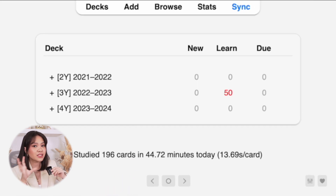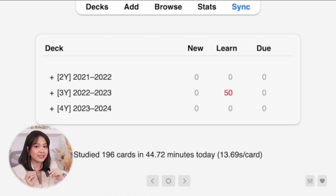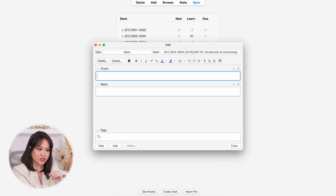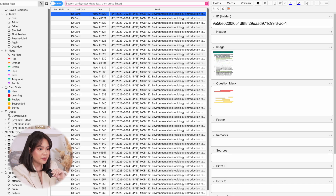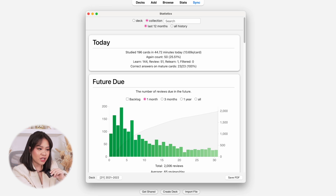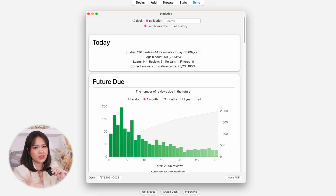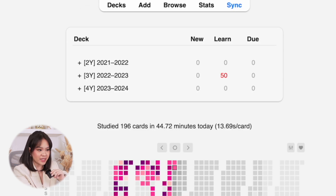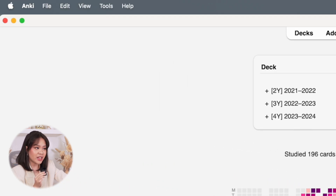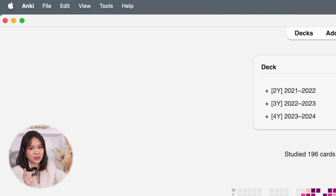At the top we have five buttons. First we have Decks, which I like to think of as folders — each folder or deck contains flashcards grouped and organized together. Next is the Add button, which allows you to create flashcards. The Browse button is used if you want to look for a specific card within a deck. Stats basically show you your performance — how many cards are still due, how many cards you've reviewed, etc. And the Sync button is again to sync your decks across your devices.